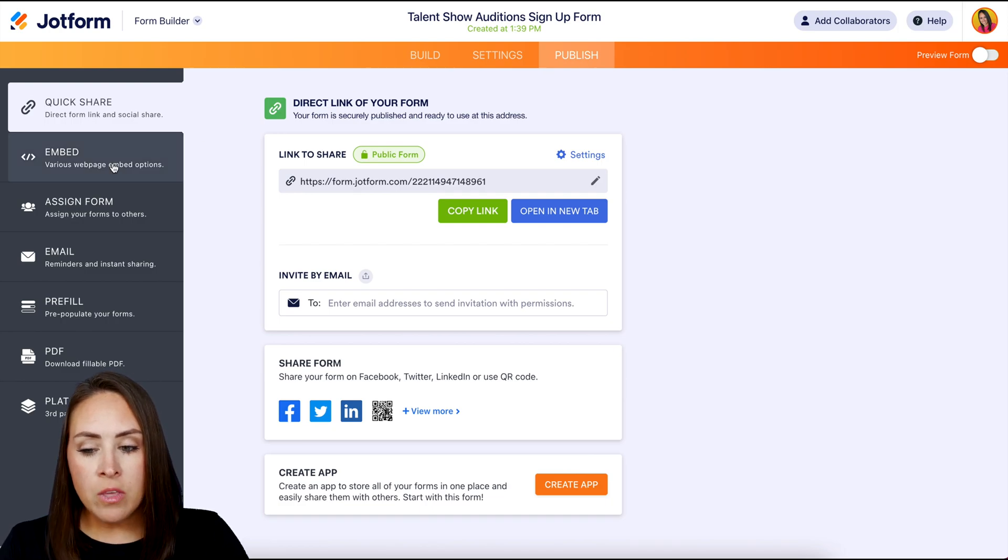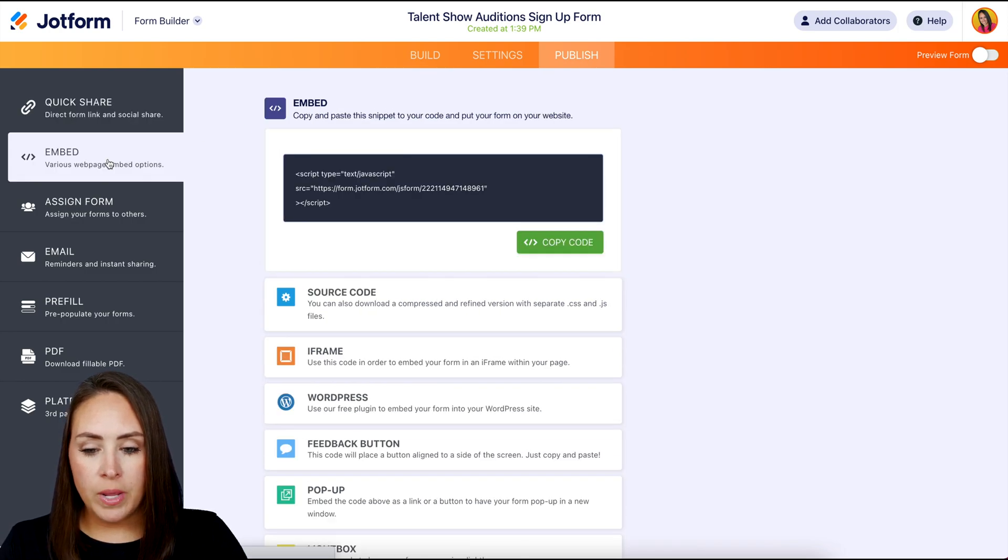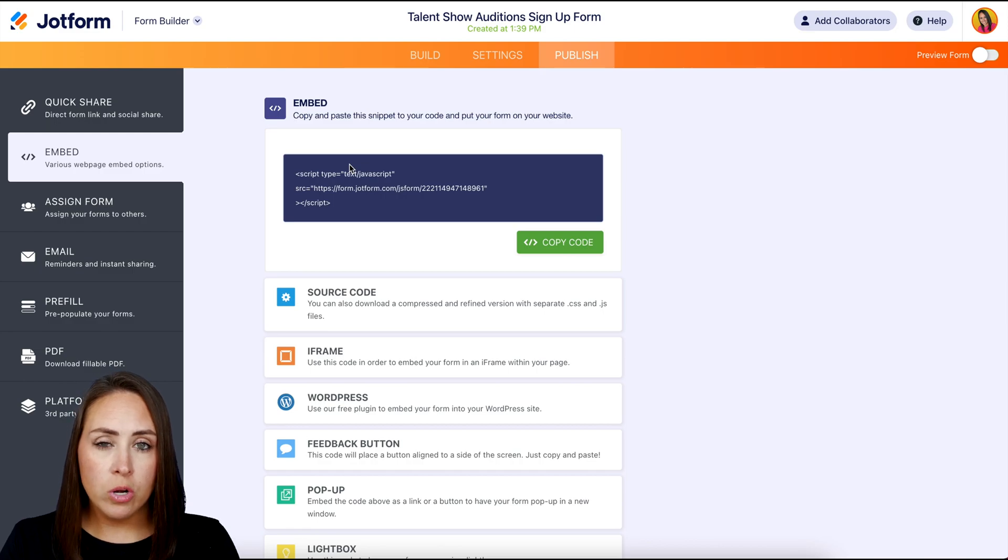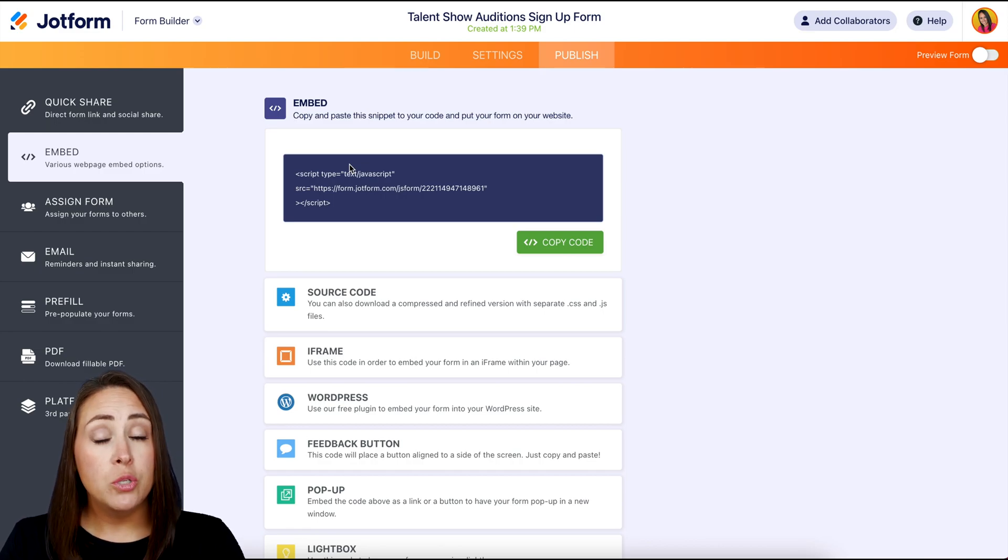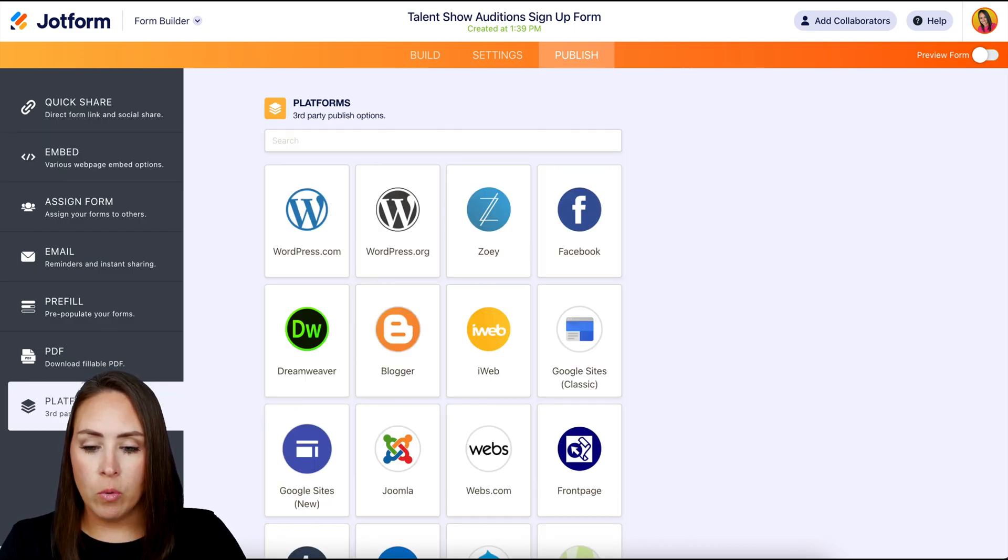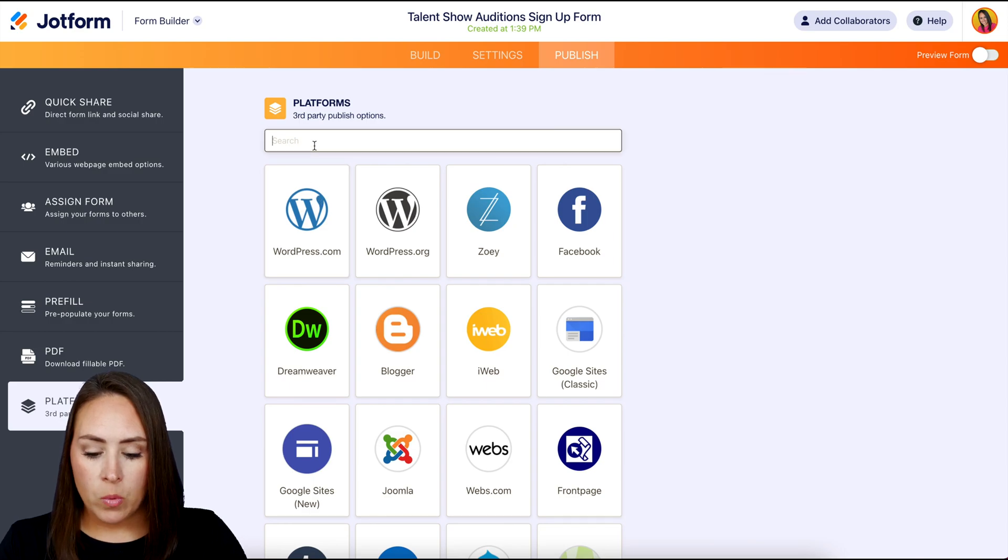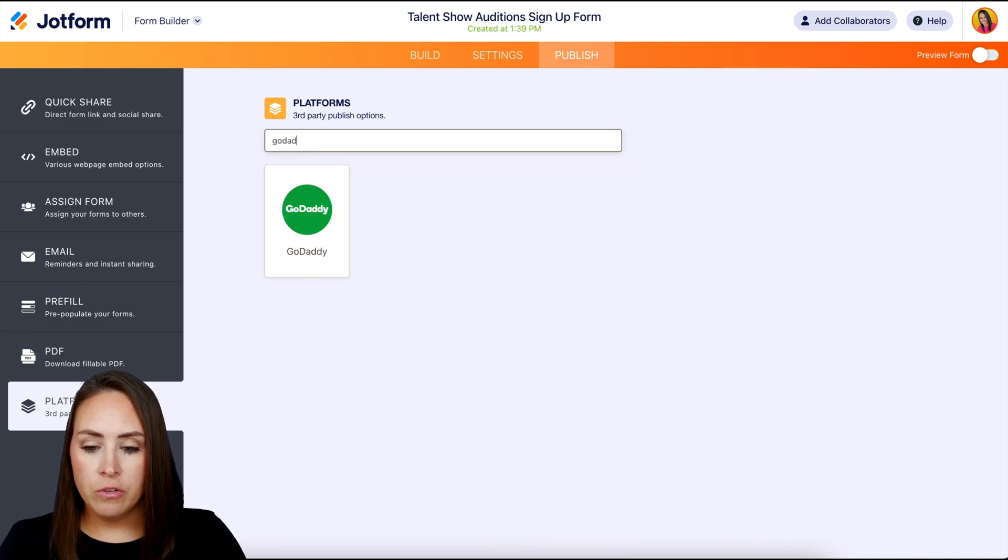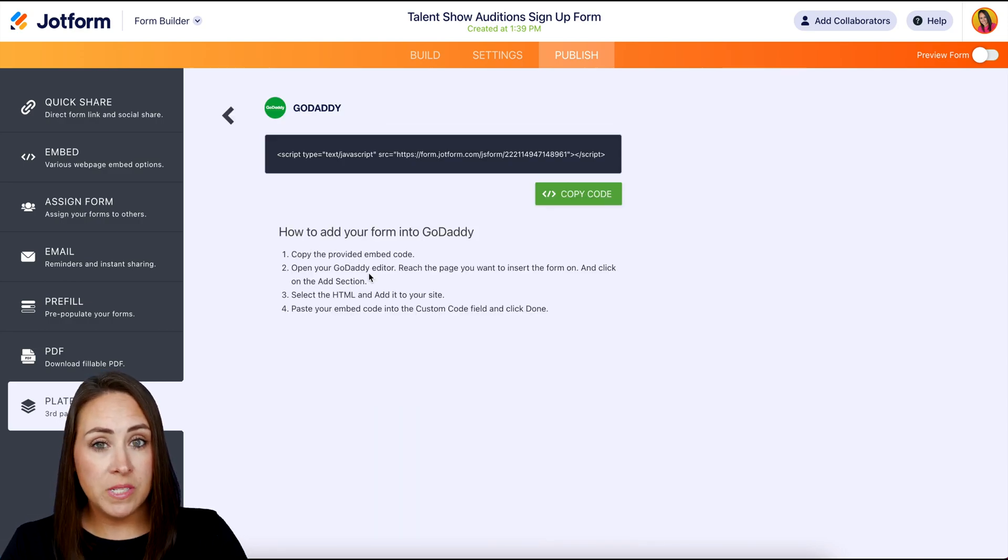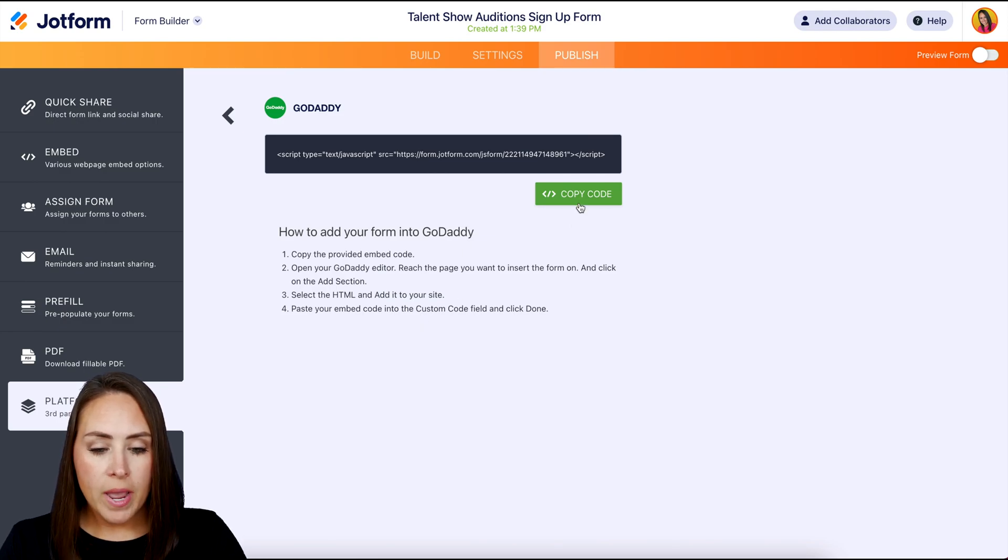We can either head to embed and copy this code. That's the first logical thing you're going to want to do, but you can also go down to the bottom where it says platforms. We can search for GoDaddy, and here is that code again with specific instructions. I'm going to copy this code.